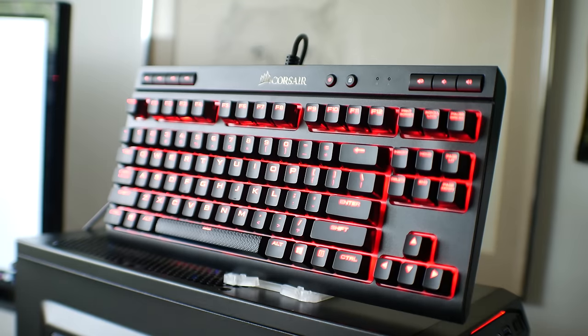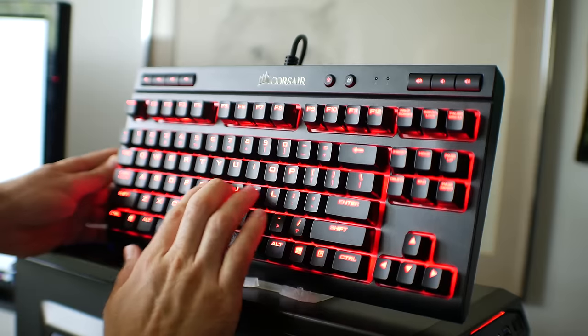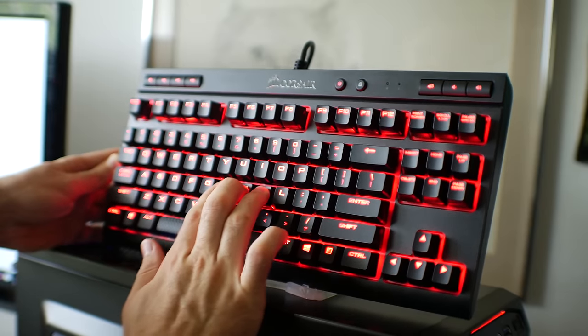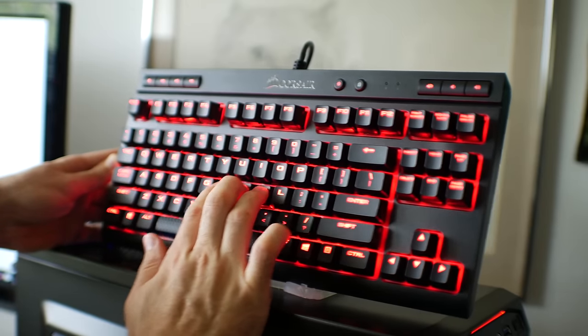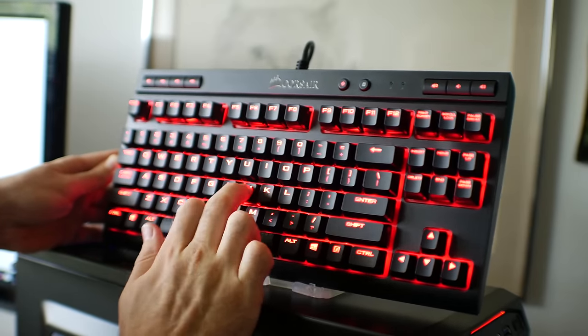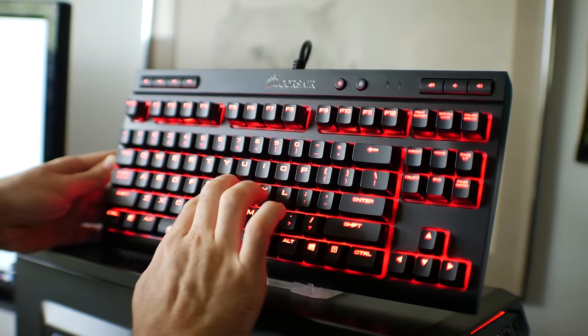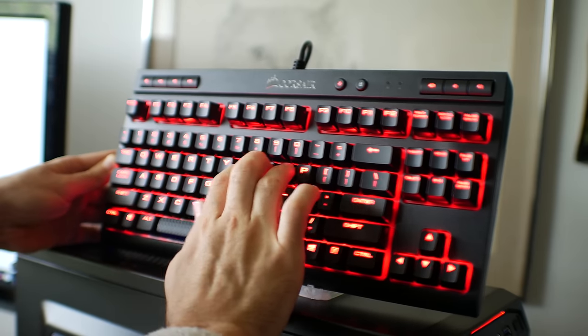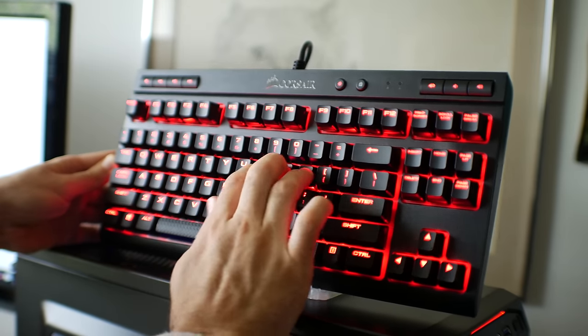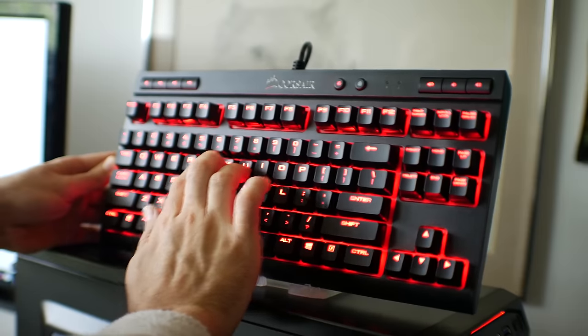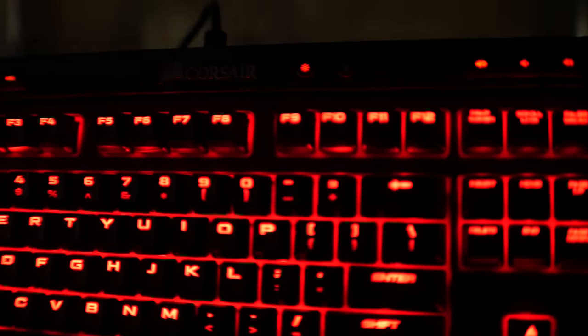So when it comes down to it, the K63 is a solid keyboard from Corsair. One with consistent build quality all throughout the keyboard, with an easy matte black look as well that doesn't soak up any fingerprints. And sure, there are cheaper options out there for keyboards, especially ones with knock-off clone switches, but I don't think they'll be as consistent as this keyboard is.